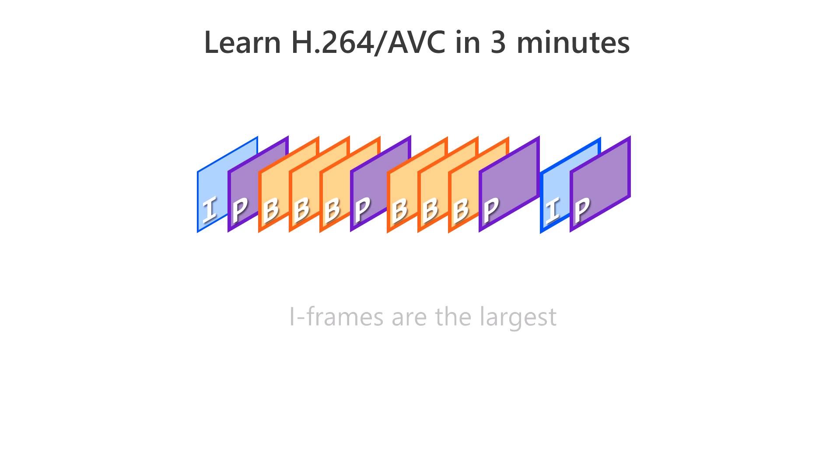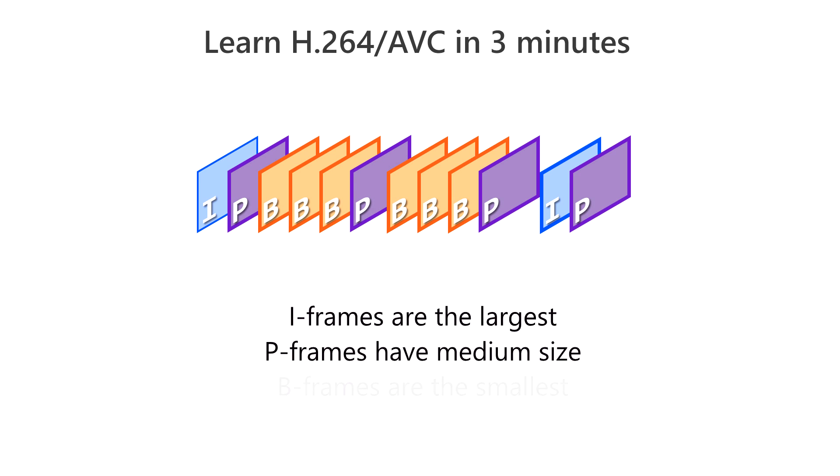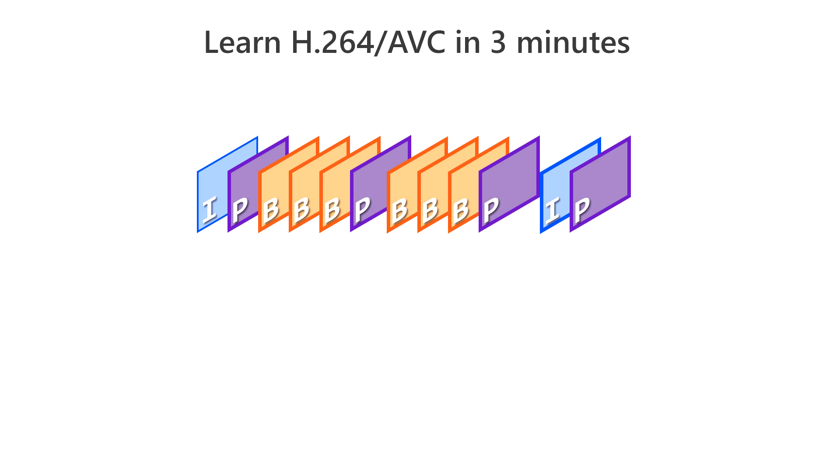The more I-frames in a stream, the larger the stream size will be. The more B-frames, the smaller the stream size will be. In some cases, when dealing with dynamic scenes, it is better to use keyframes more often to reduce the final stream size.